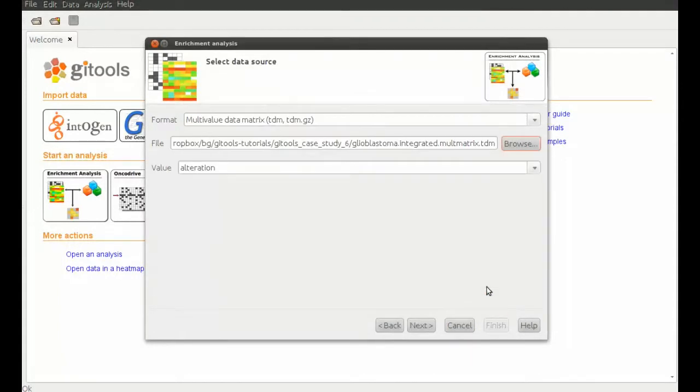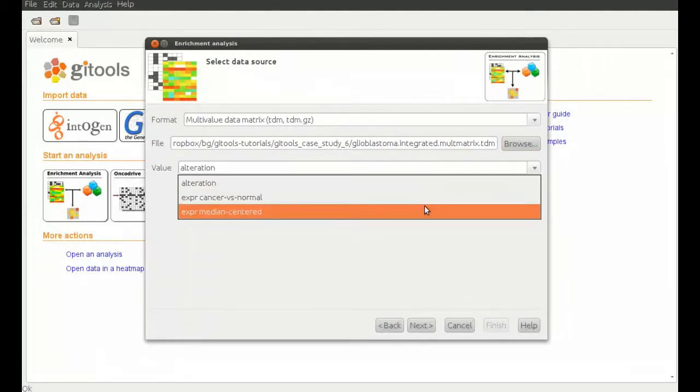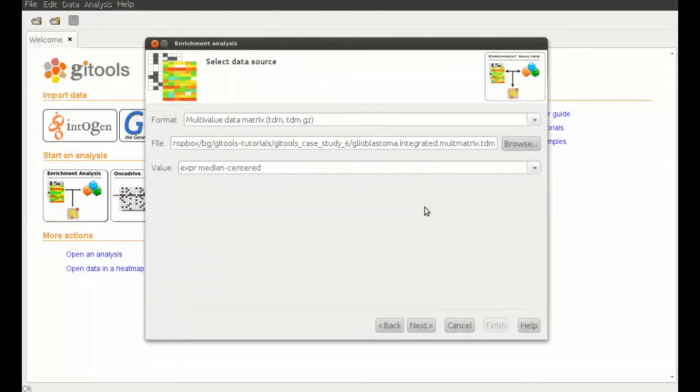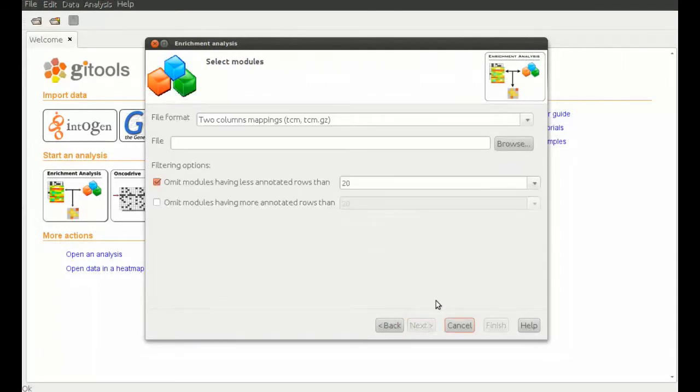We select our multi-value matrix data file and the expression median centered values. No data filtering options need to be set in the second step.